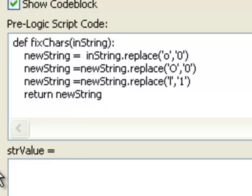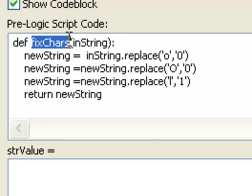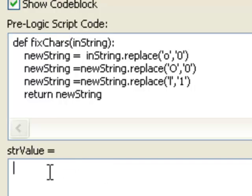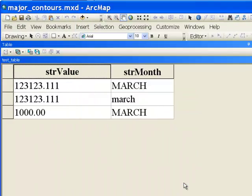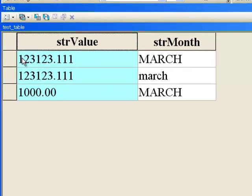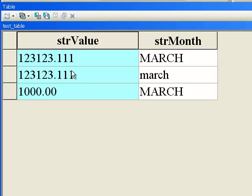We need our call to use the correct function name. One way to guarantee that is to copy and paste the function name using Ctrl+C and Ctrl+V, so we won't make spelling errors. Then we pass our field to the function — double-click on the field from the list of fields to avoid spelling mistakes — and simply run the field calculator script. It correctly replaces lowercase 'l' with one and occurrences of 'o' with zero.